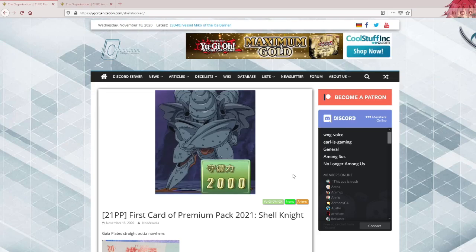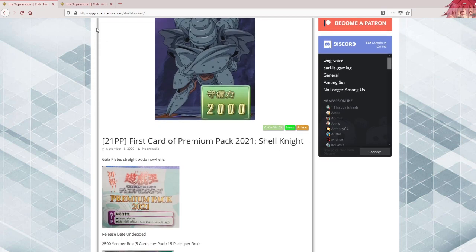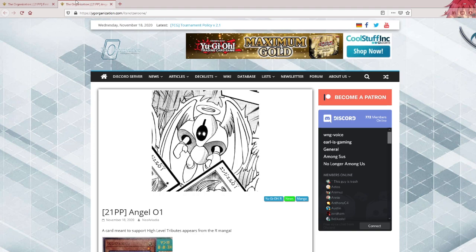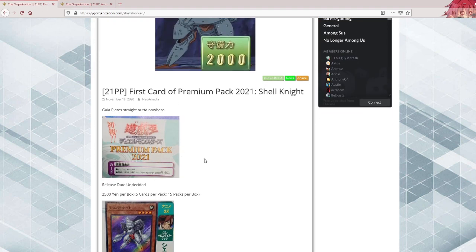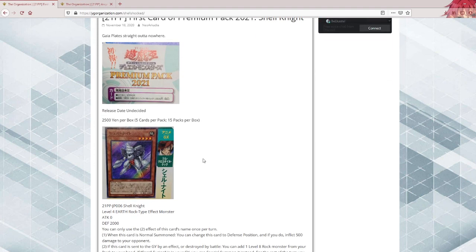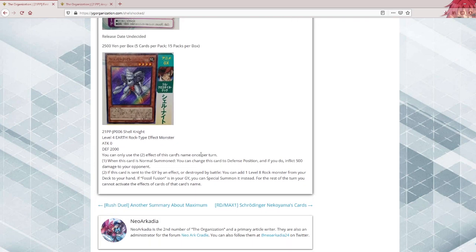Yo, what's up guys, Atlas here. Two cards from Premium Pack 2021: Shell Knight and Angel 01. Now, none of these are getting their own video, I'm just gonna combine them.